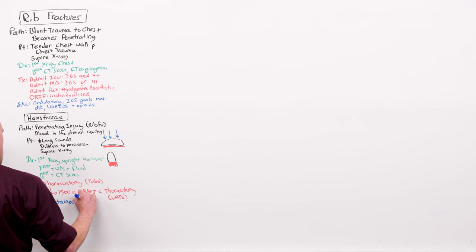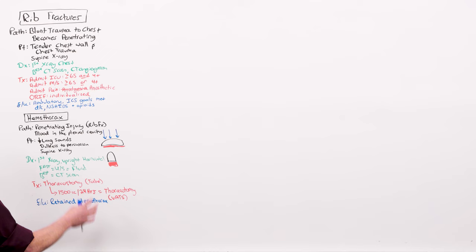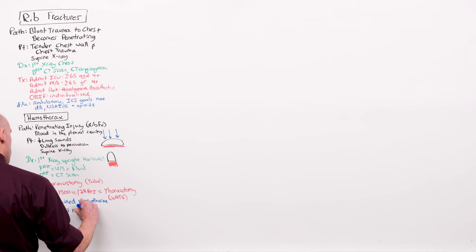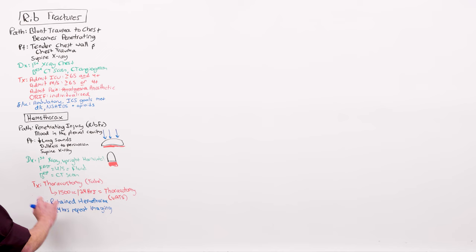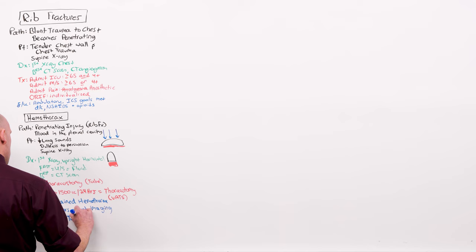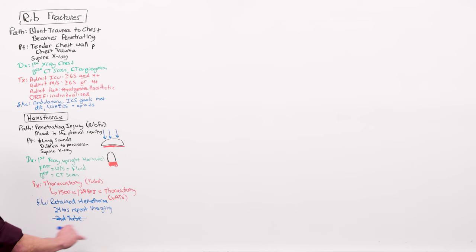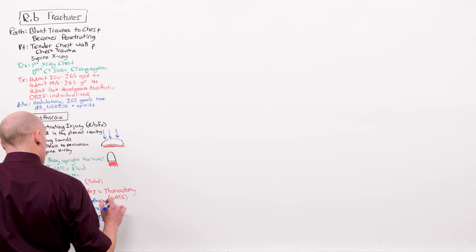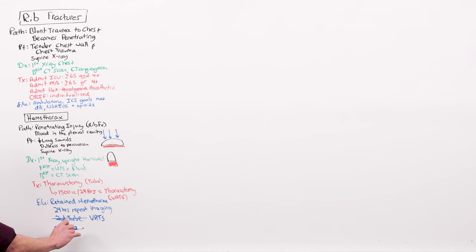Where VATS is going to be the right answer is in a retained hemothorax. You put the chest tube in. You get an x-ray to confirm placement. You begin drainage, connect it to water seal. In 24 hours, you repeat imaging. If it's still present, you do not do a second chest tube. That's not going to help. If it was in the right place, but it hasn't drained everything, you want to go in there and clear it out. You don't need to crack the chest to do it, because you're not going after a brisk bleeder. You want to clear out that stuff so it doesn't get infected.